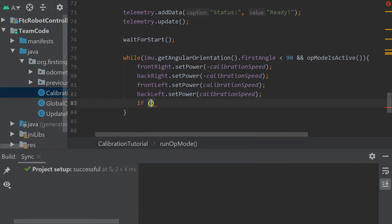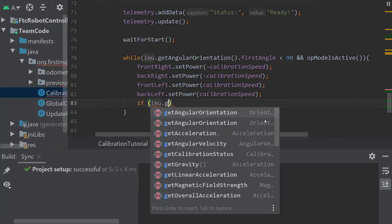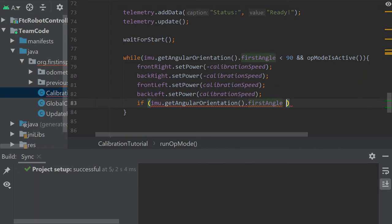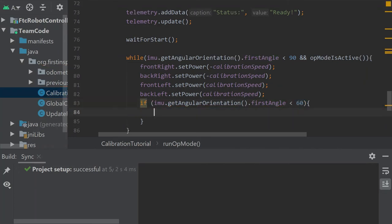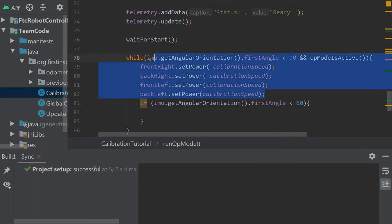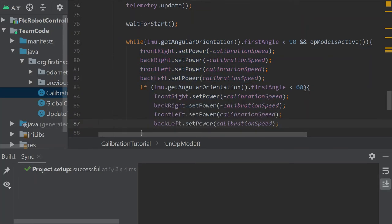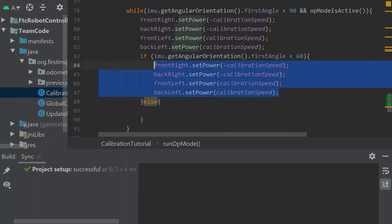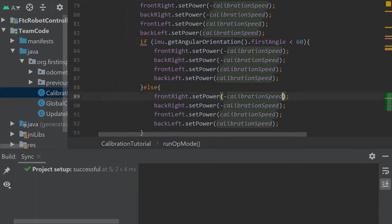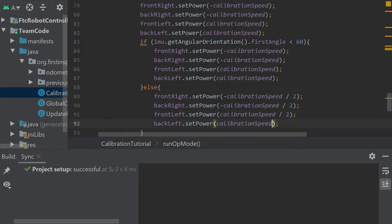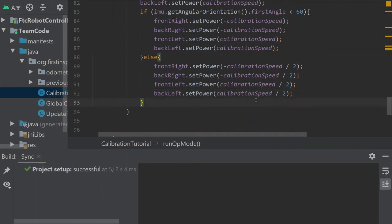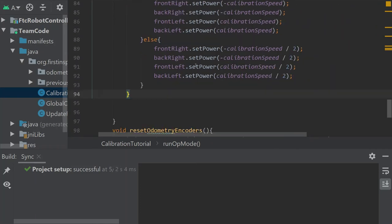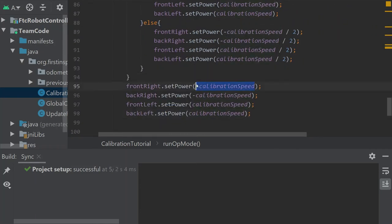Inside the while loop we add an if statement: if the angular orientation first angle is less than 60, we continue at full calibration speed because we're not close yet. In the else branch — meaning we're past 60 degrees and getting close to 90 — we divide all motor powers by two to slow down. Then we break out of the while loop. After the loop, we set all motor powers to zero to stop the robot.